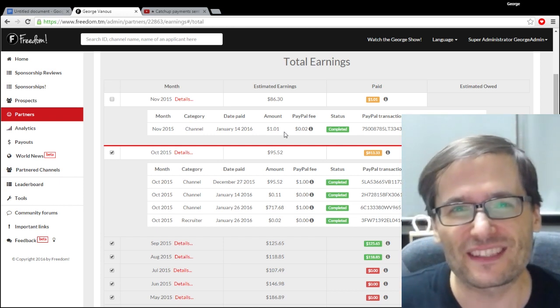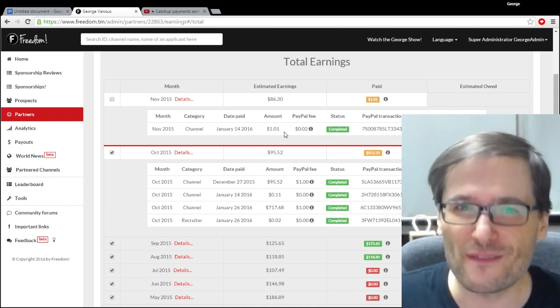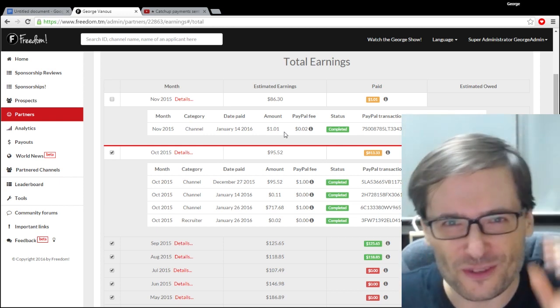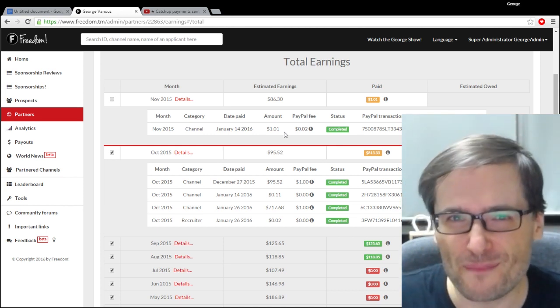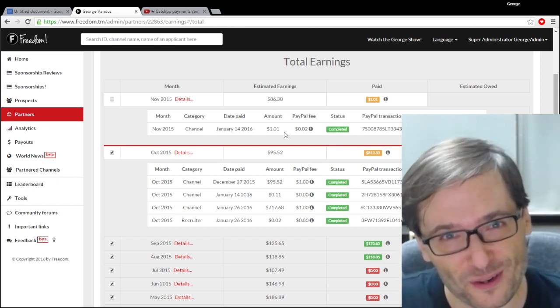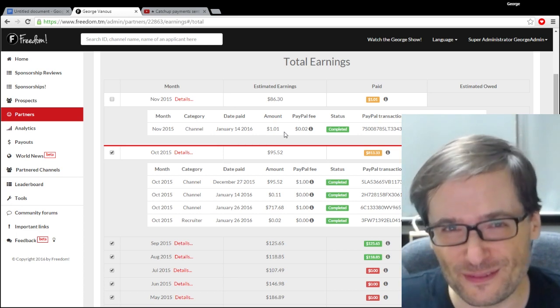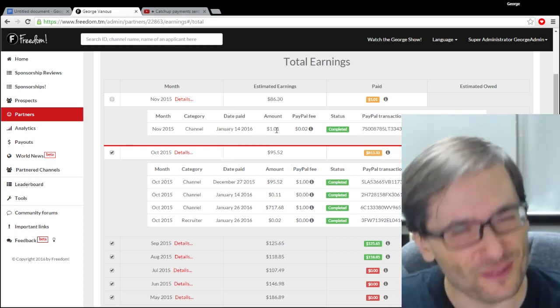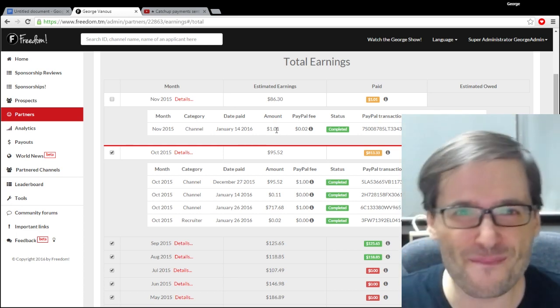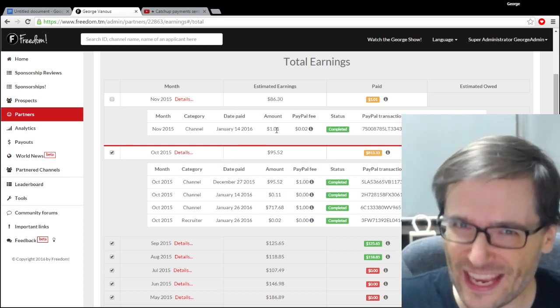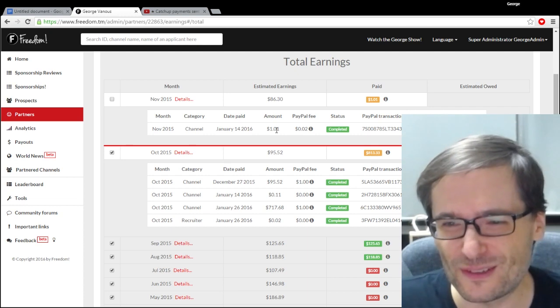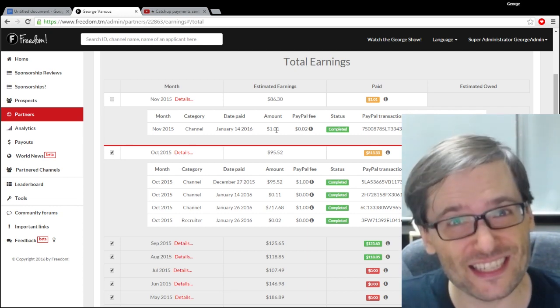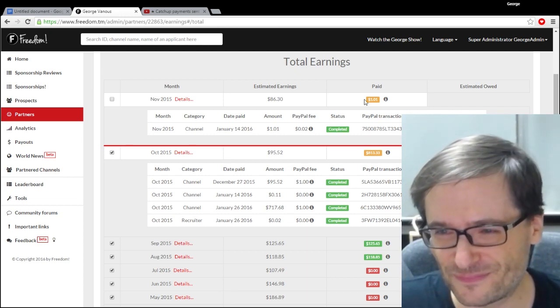YouTube Red earnings are a new revenue stream that YouTube introduced back in October 2015. And yes, as a YouTube partner, you will get paid YouTube Red in addition to your normal earnings.